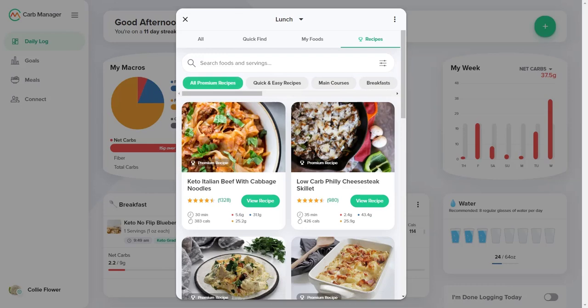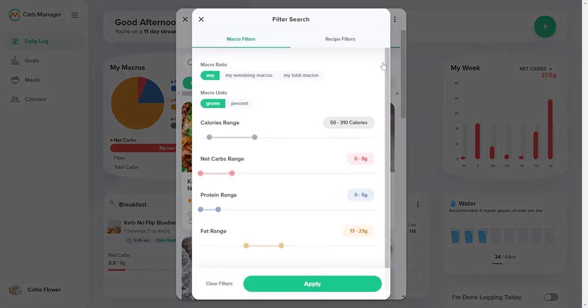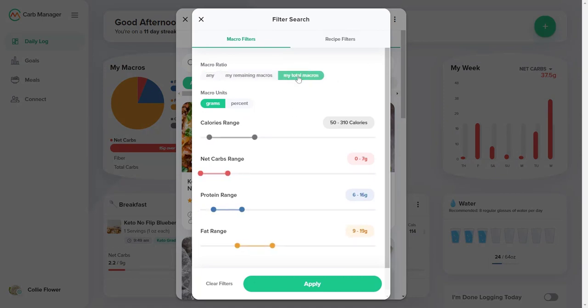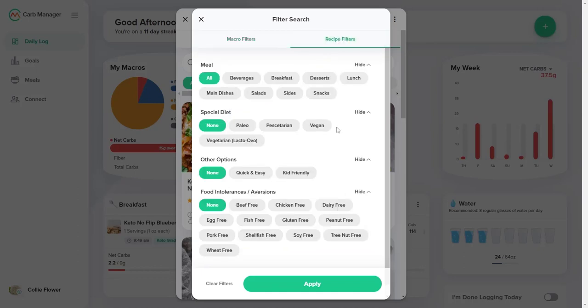Like the other tabs in the Food Finder, you can select the Filter button and search for recipes based on your preferred macros ratio. But with Premium Recipes, you can also select many other types of filters to find recipes by your preferences, intolerances to certain foods, and more.